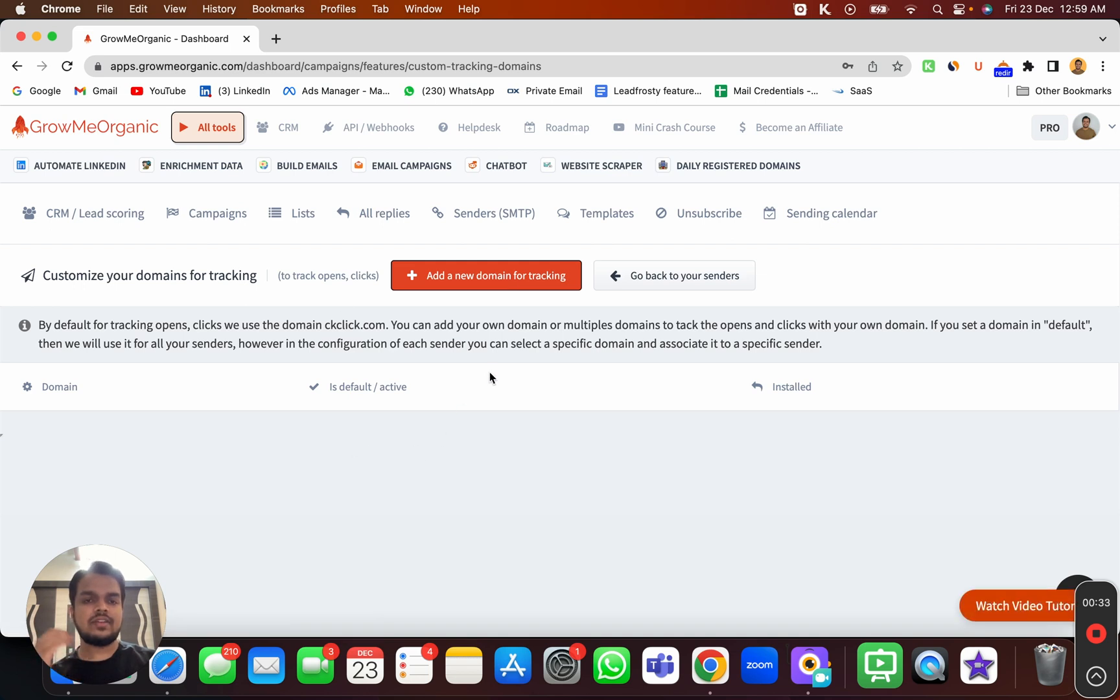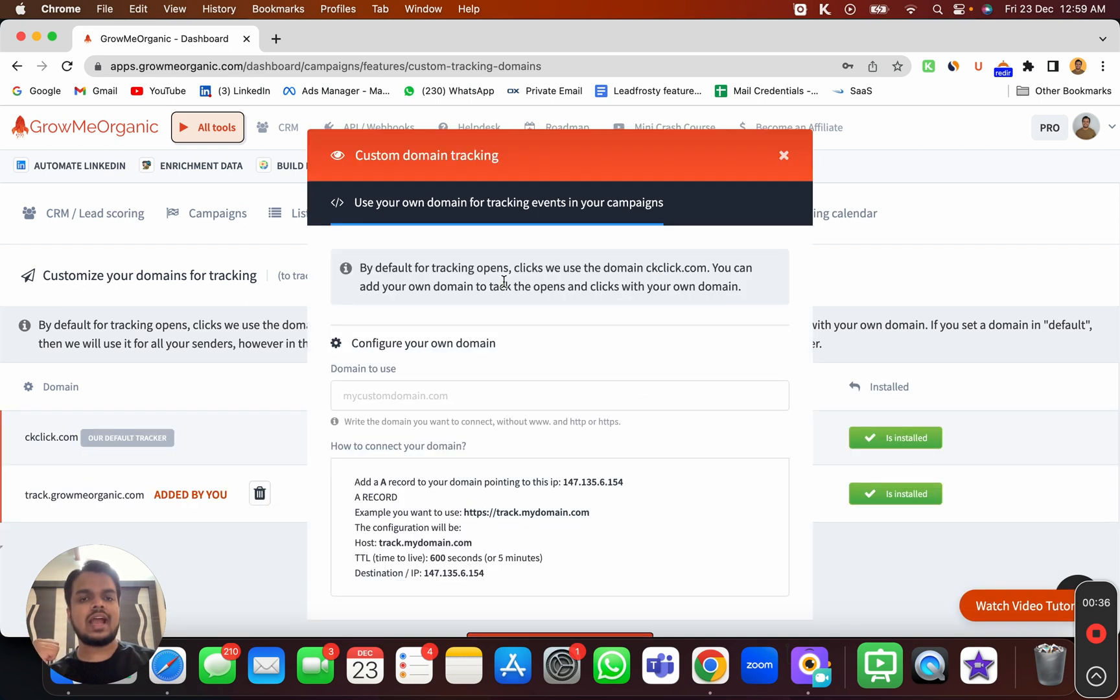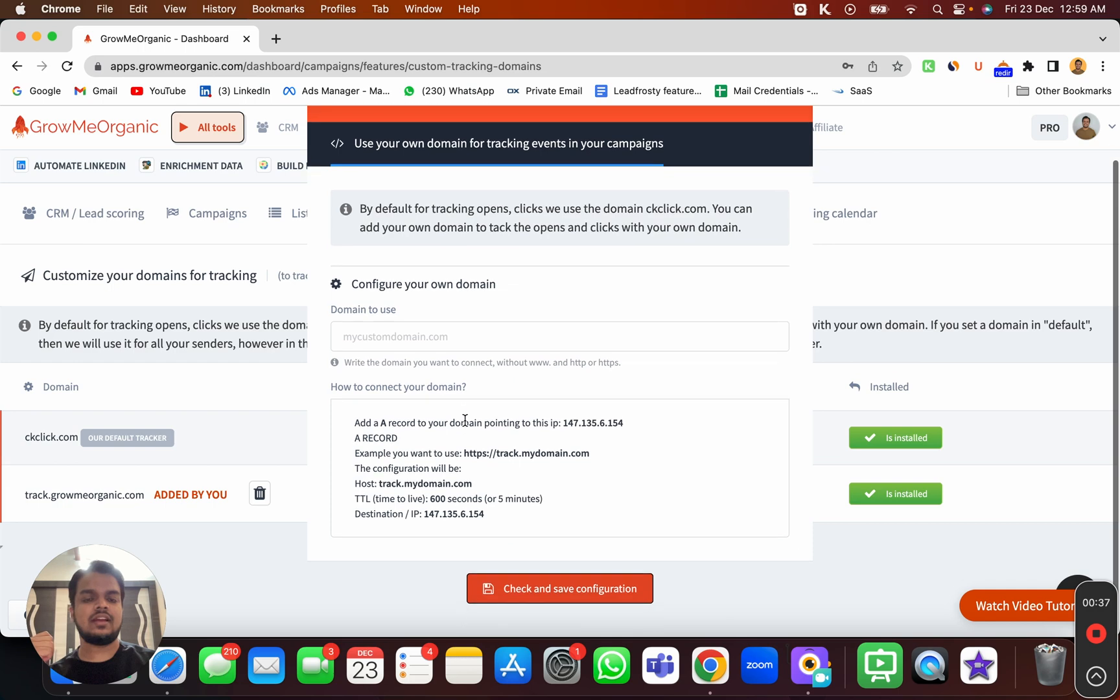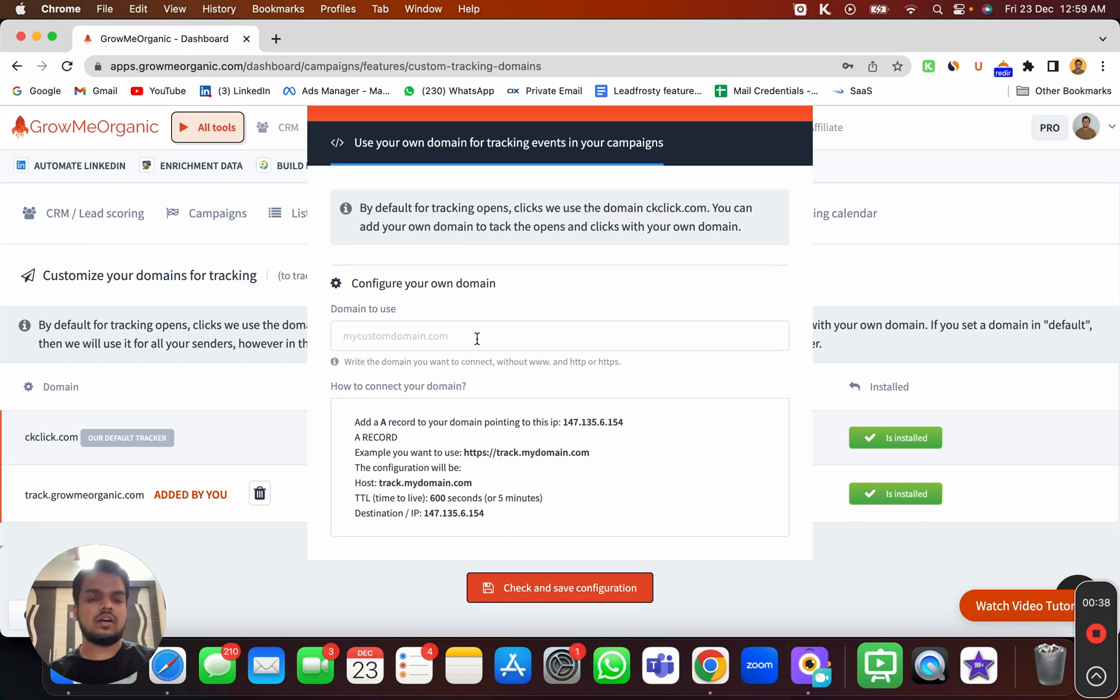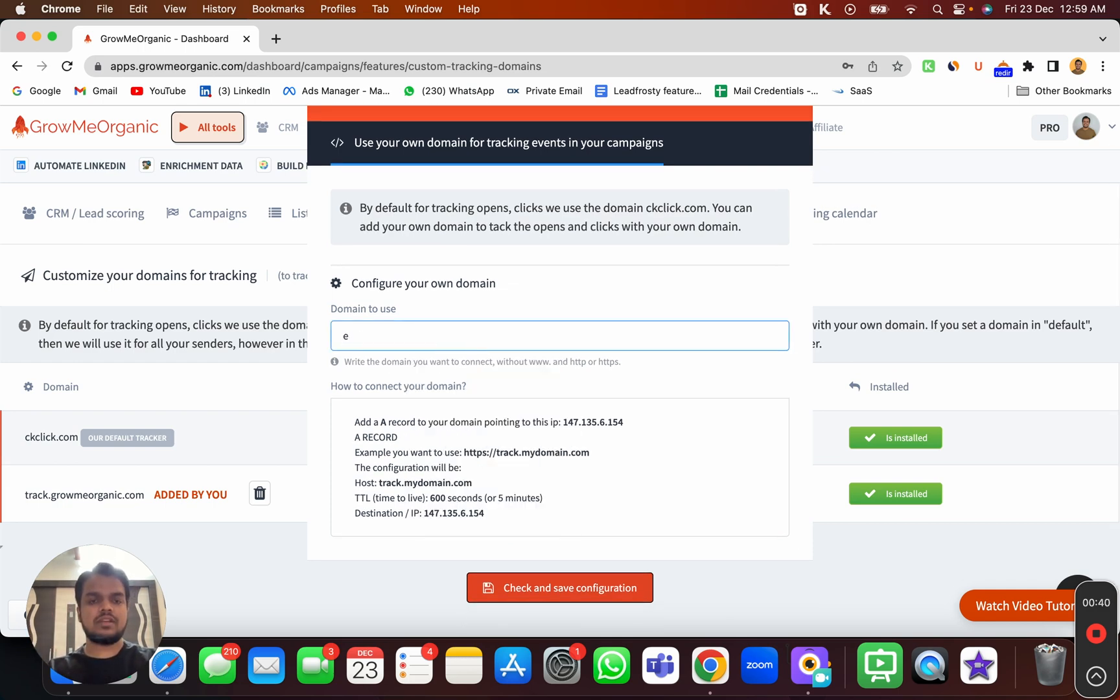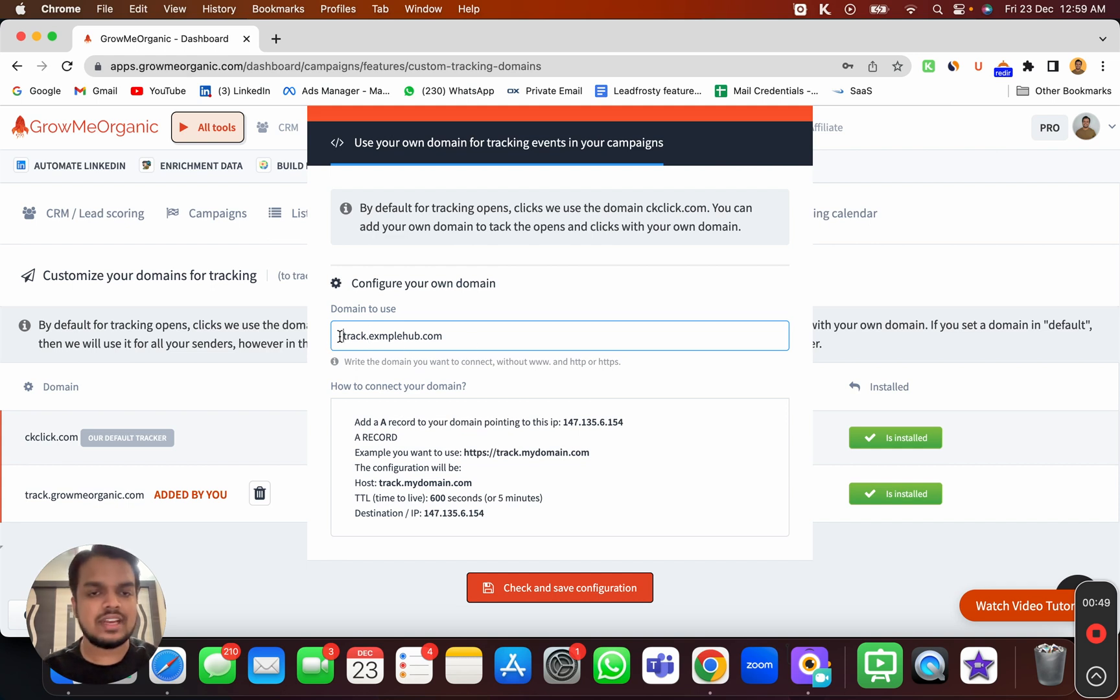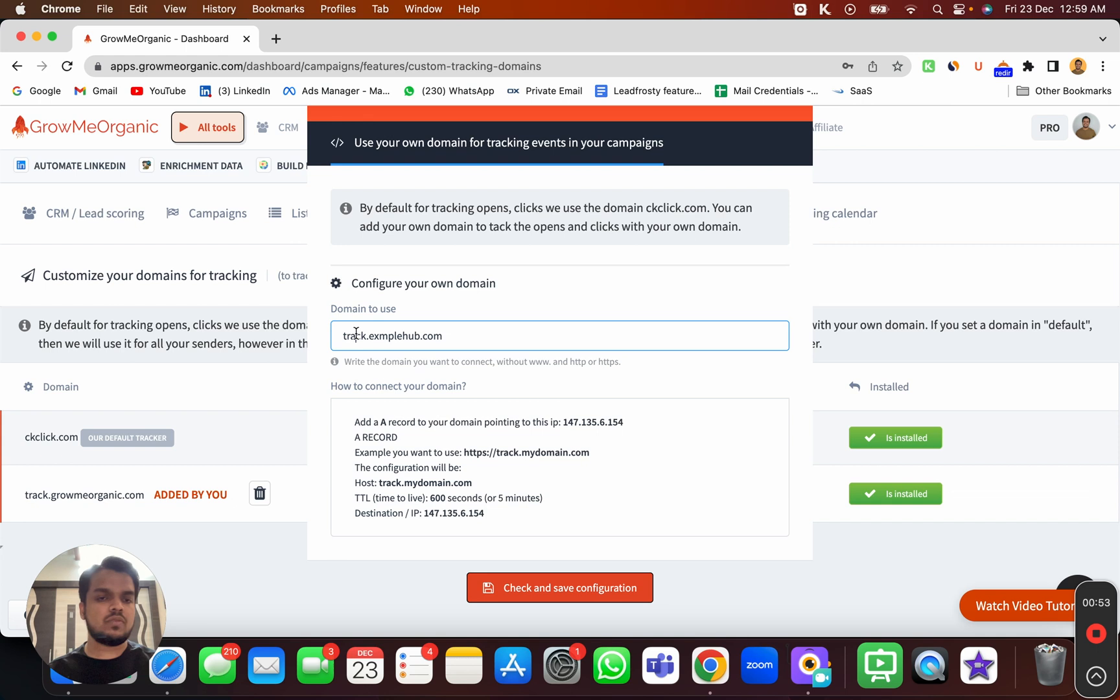This is where you can add as many domains as you want. Here I'll be adding my domain which is examplehub.com, but there's one more thing I need to add before examplehub.com, which is track. So I need to add a subdomain called track.examplehub.com. You can name it whatever you want, but that's the exact value you need to put inside your DNS record as well.